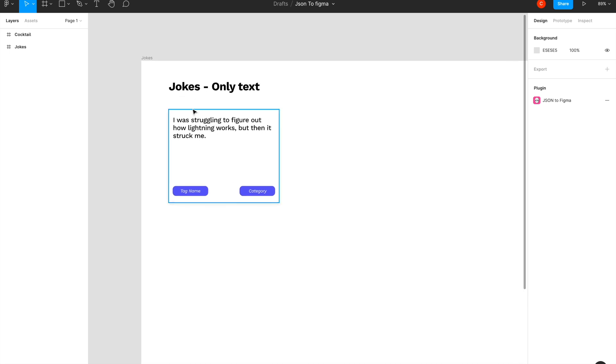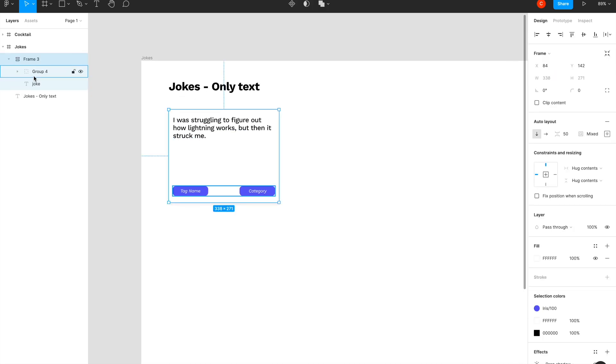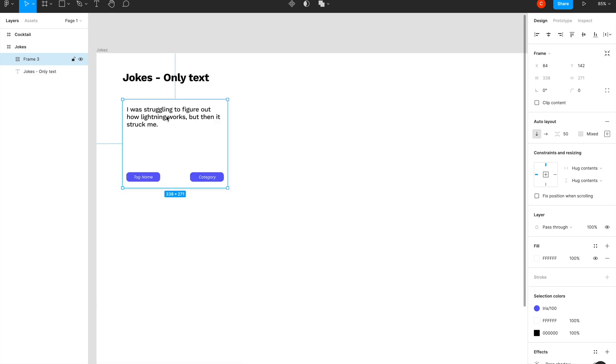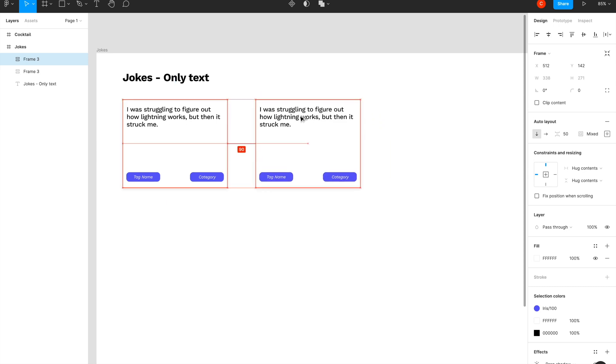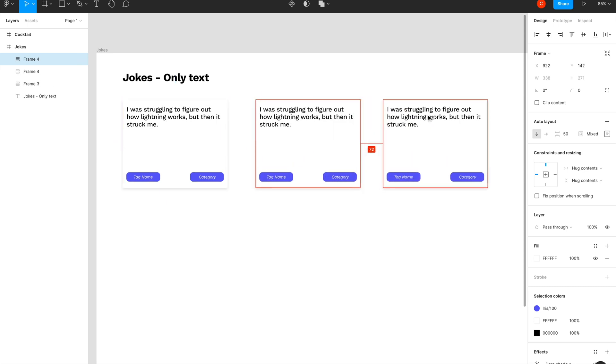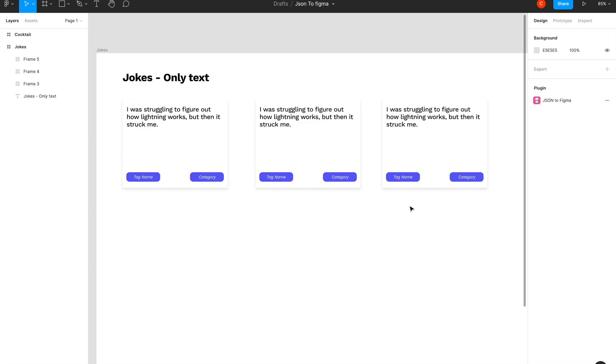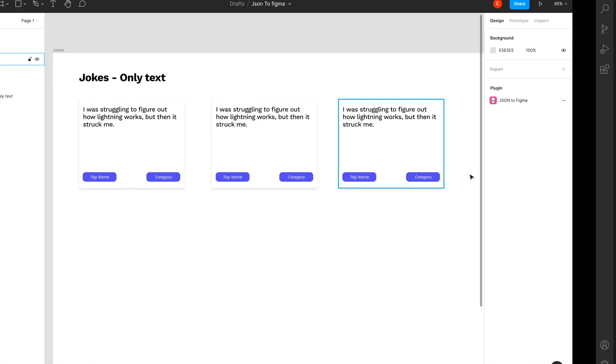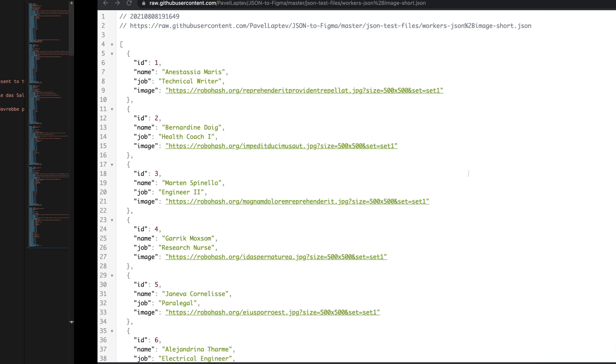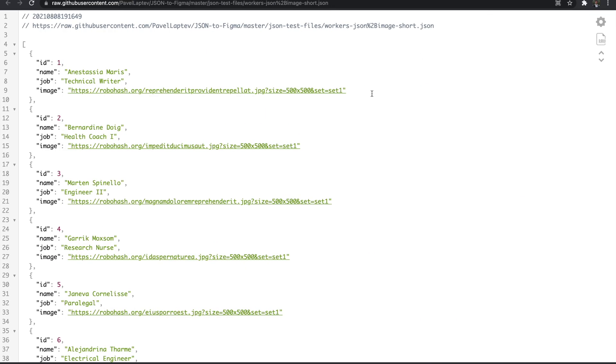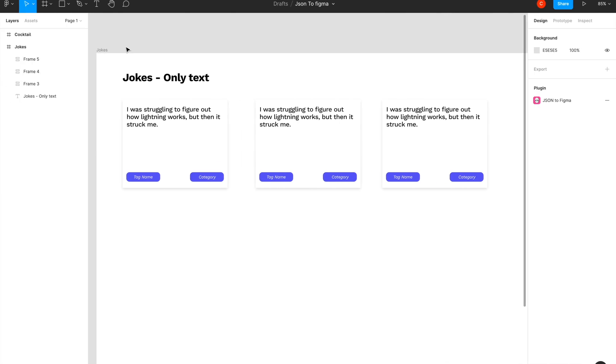Here you see I just have a simple card which has the joke, the tag, and the category. Let's try to copy this and make two more copies and use it how the plugin recommends us to use it. One of the sample JSONs provided by the plugin was this short user list that has name, job, and image. We copy this URL, go back to our Figma, and click on this plugin to trigger it.